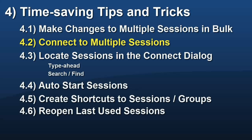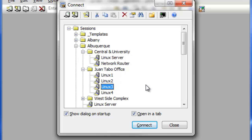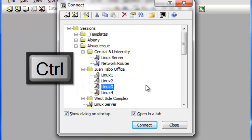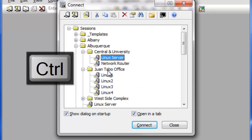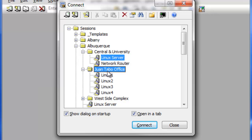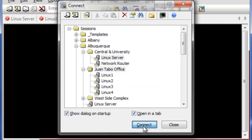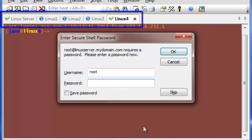This multi-select functionality of the Connect dialog is also useful for quickly connecting to multiple hosts in tabs within the same Secure CRT window. Again, hold down the Control key while selecting a group of sessions and folders. When you press the Connect button, Secure CRT will connect to each of the selected sessions.